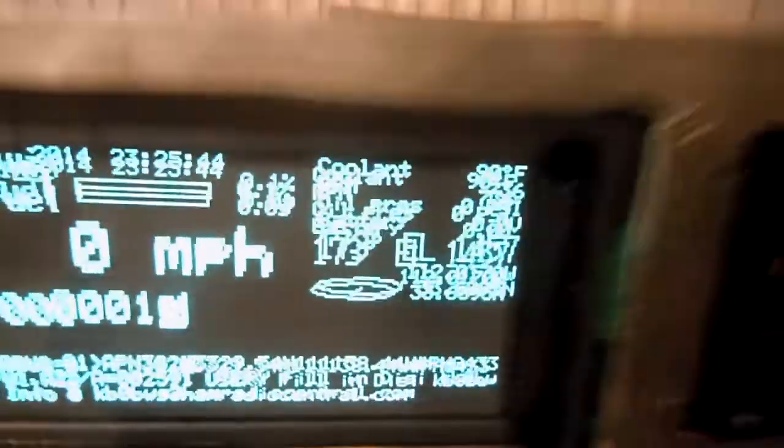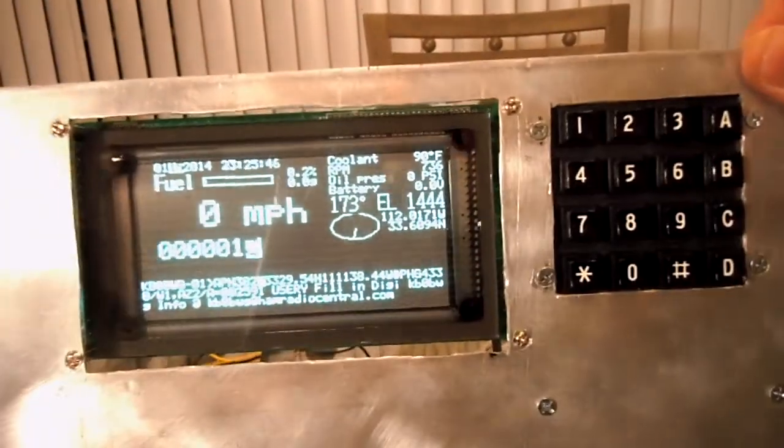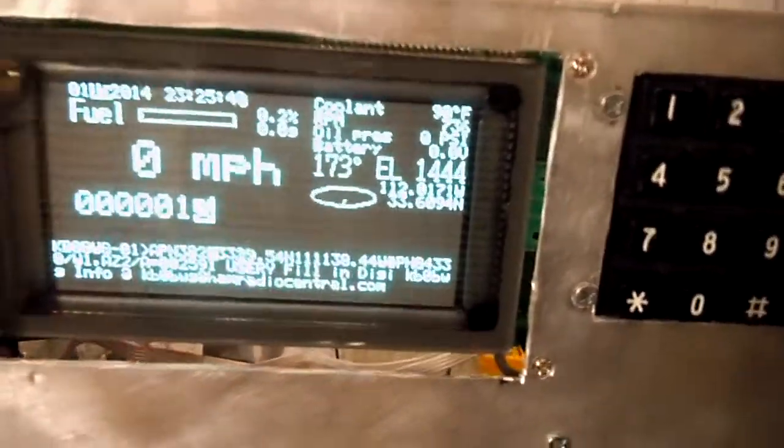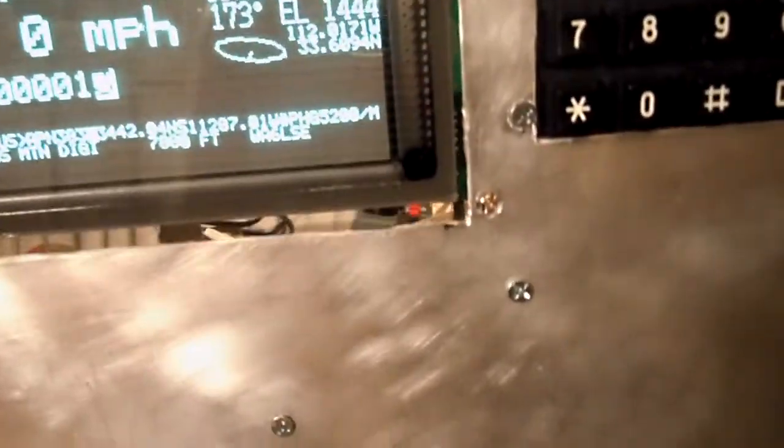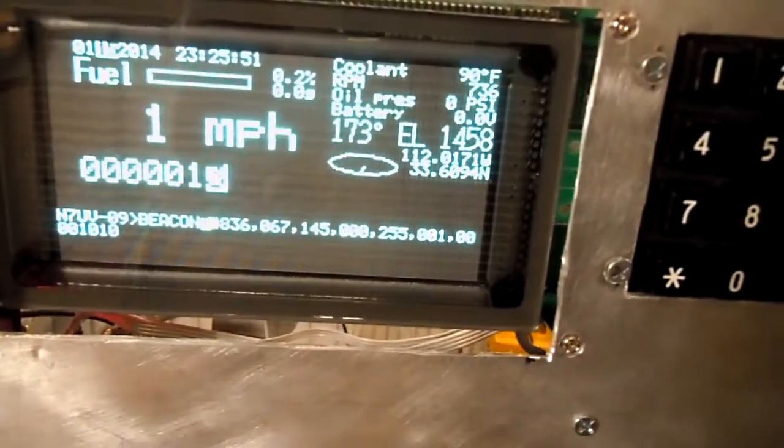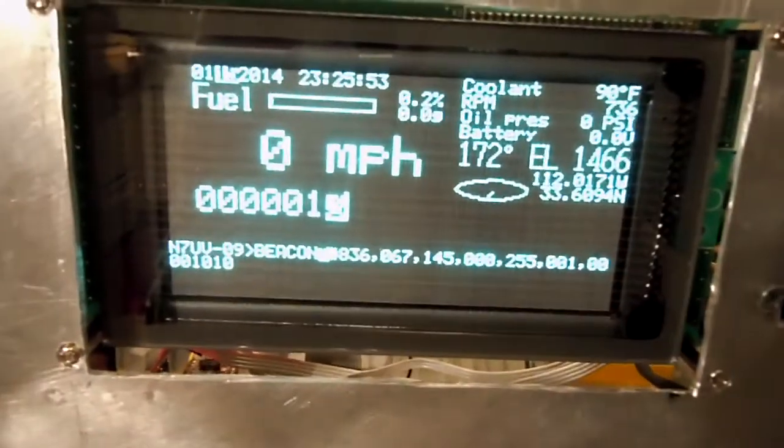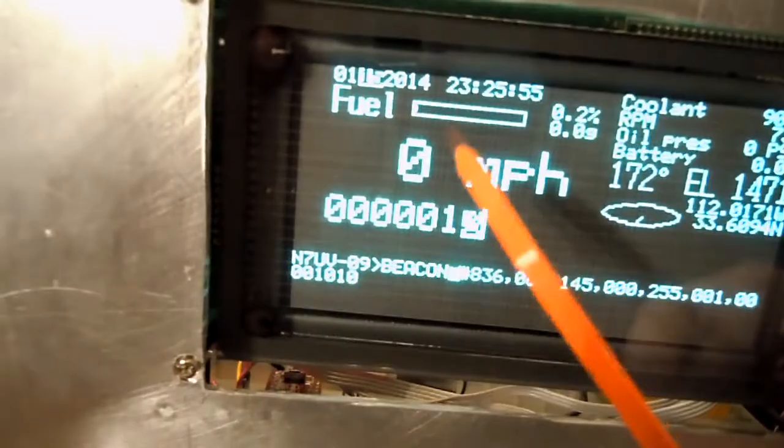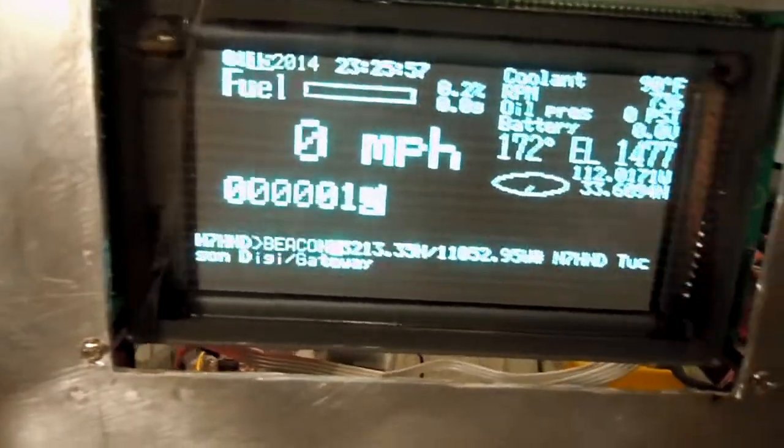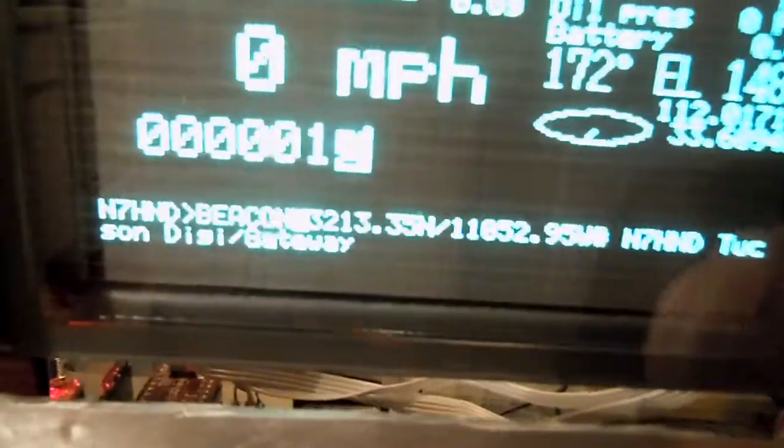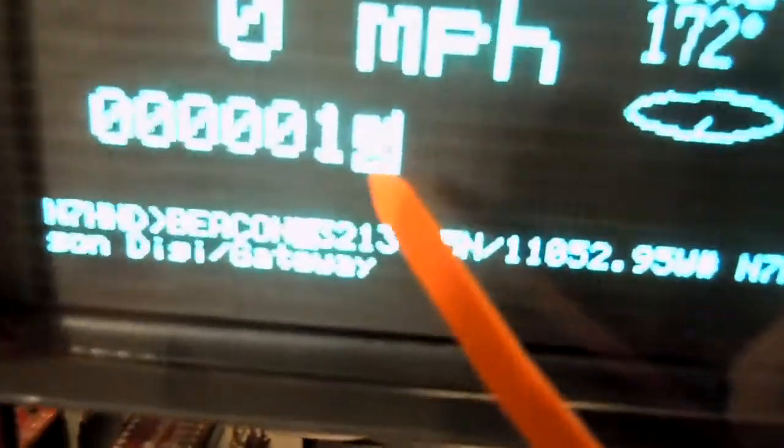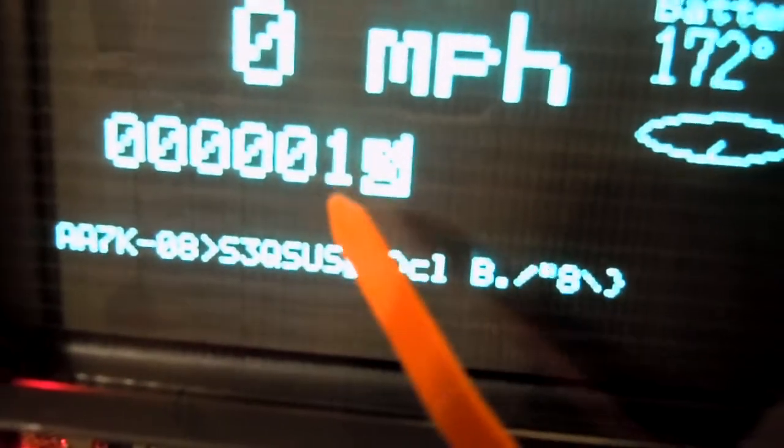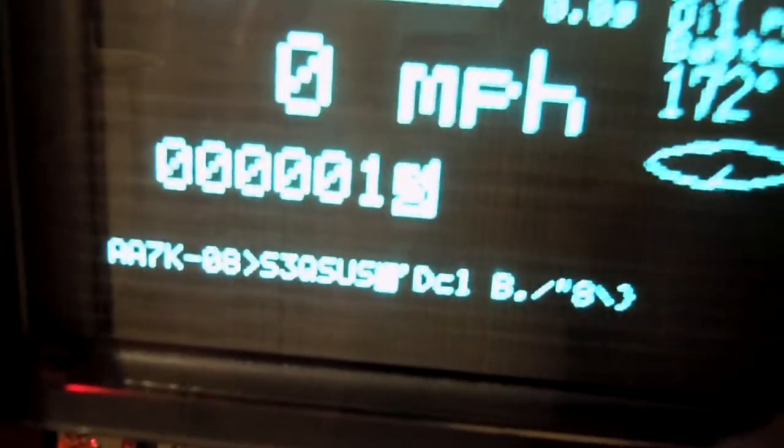If I tilt the device, that disc will remain level. The miles per hour are jumping around a little bit because right now it's getting the speed from the GPS. Right below that is the odometer. It's really hard to see because this camera is getting saturated, but it's showing 1.3 miles.